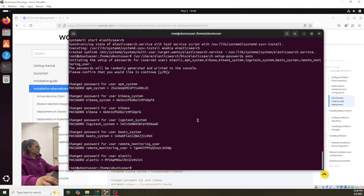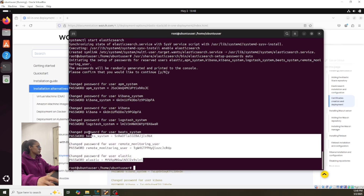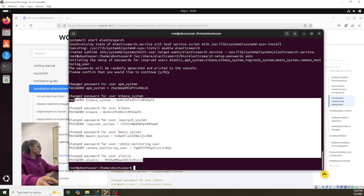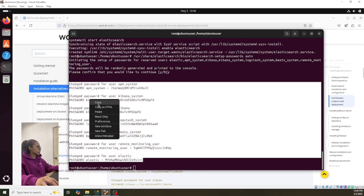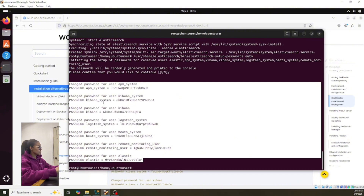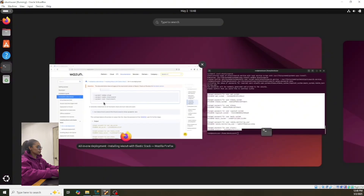Okay, now you have to copy and paste your password because you're gonna need it later. So copy this and look for Notes.